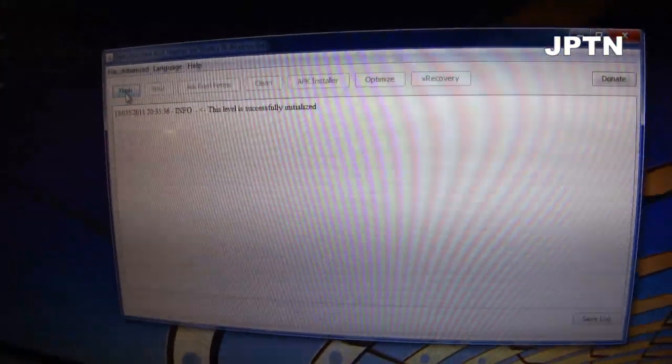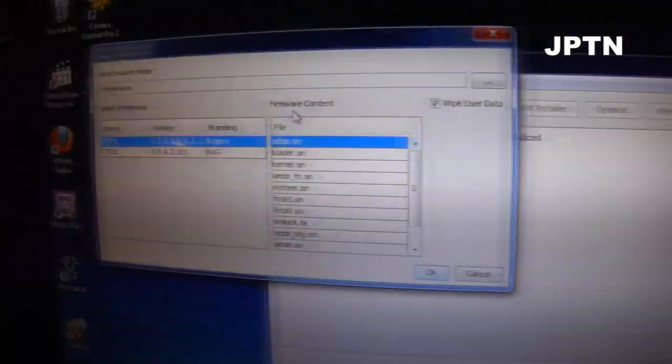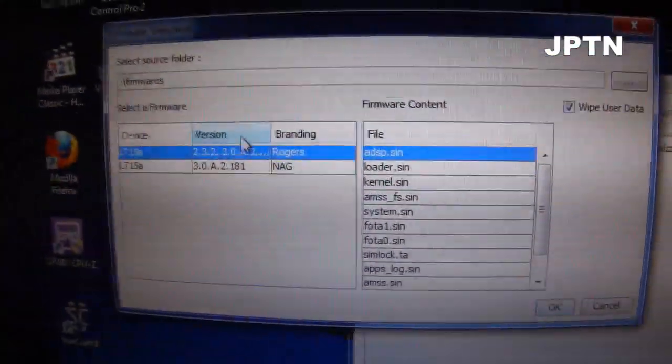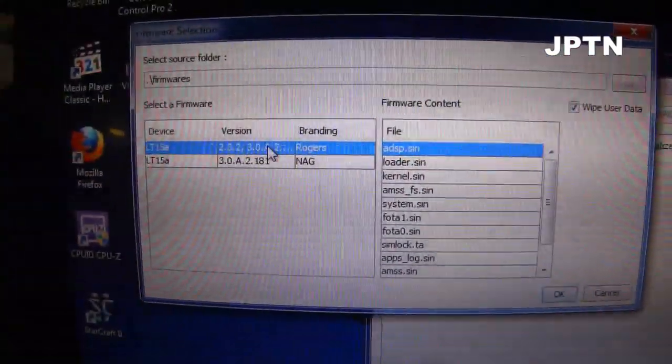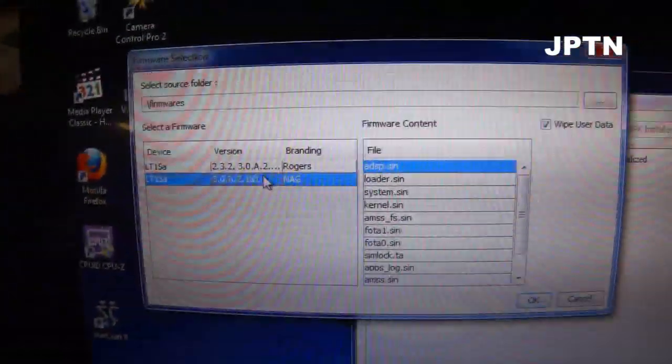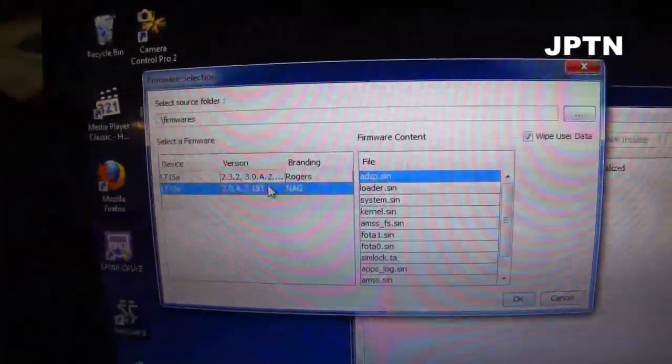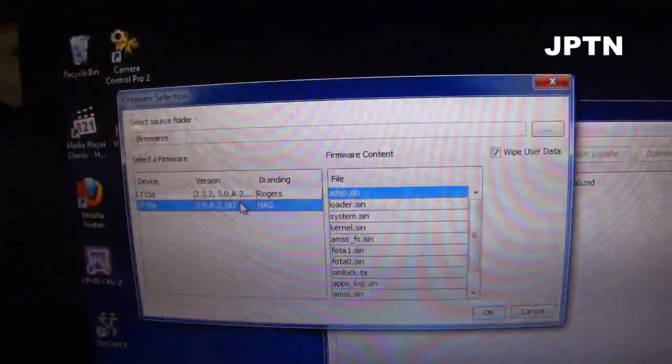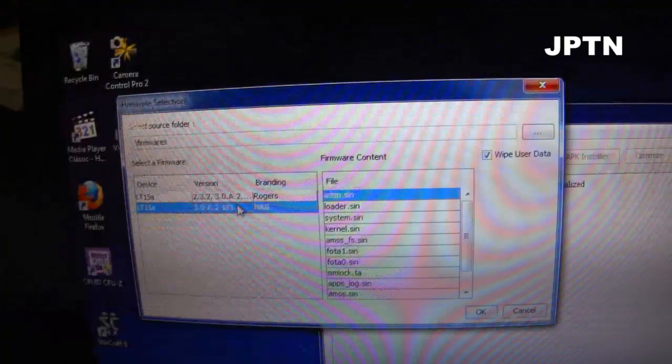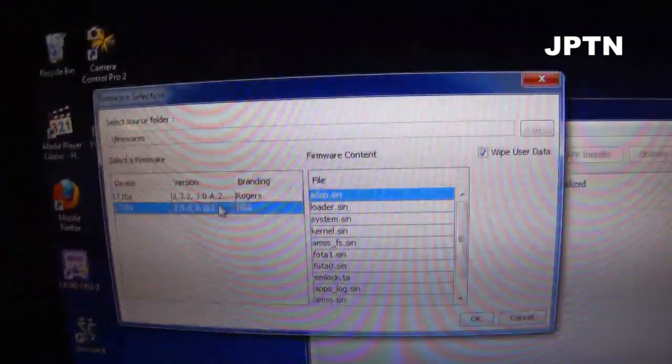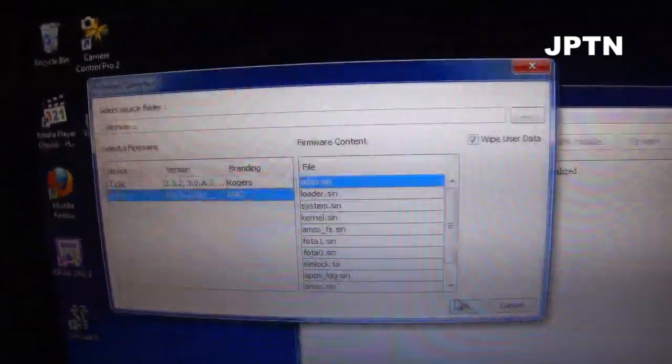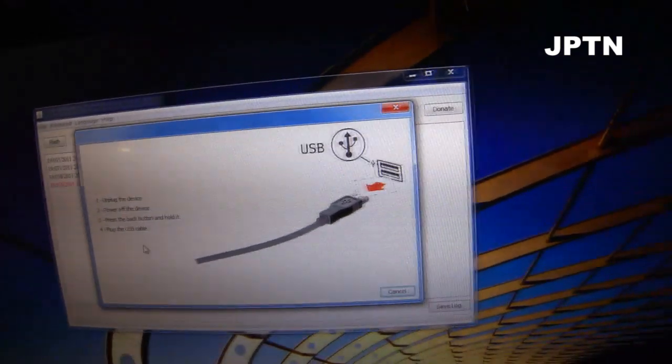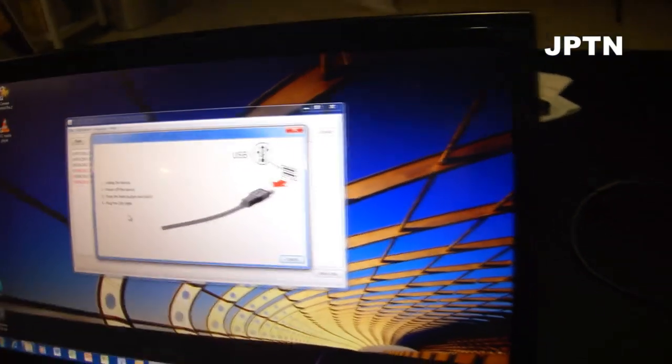Click on flash and choose the firmware. So right now I've got a Rogers firmware and I've got the North American generic. Doing this, as always, will wipe your phone and install a new operating system. So make sure you back up everything first. I'm just going to click on OK.